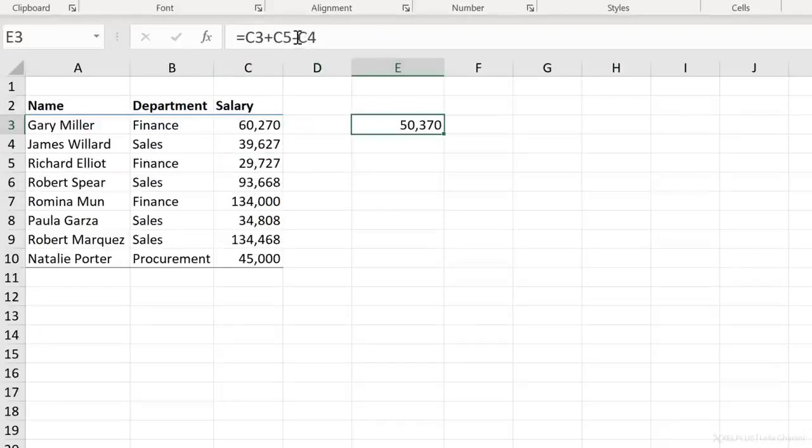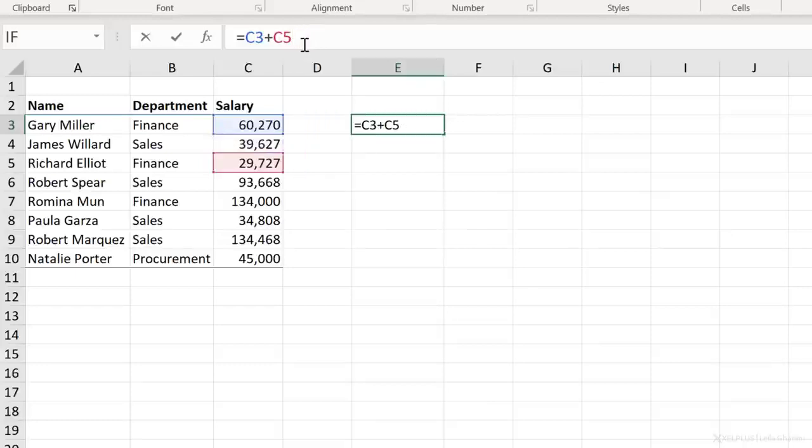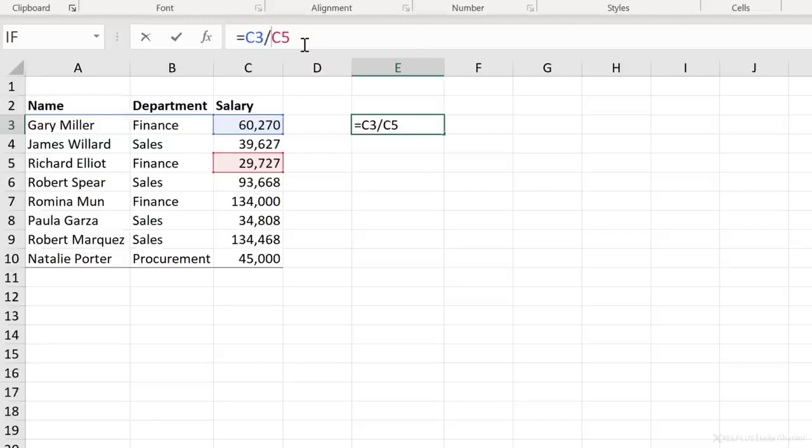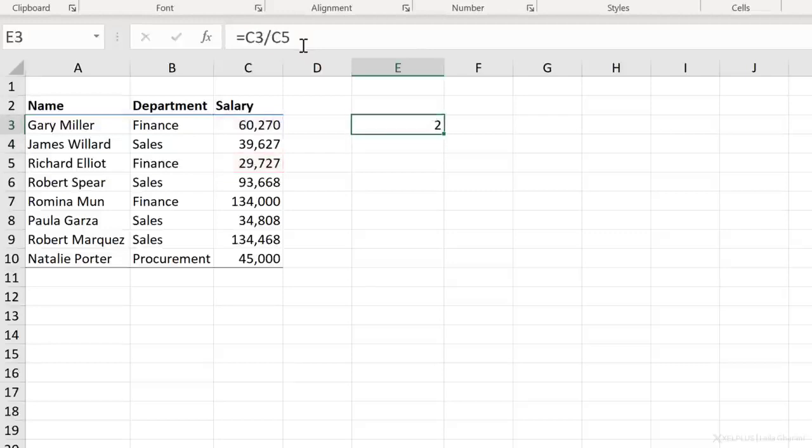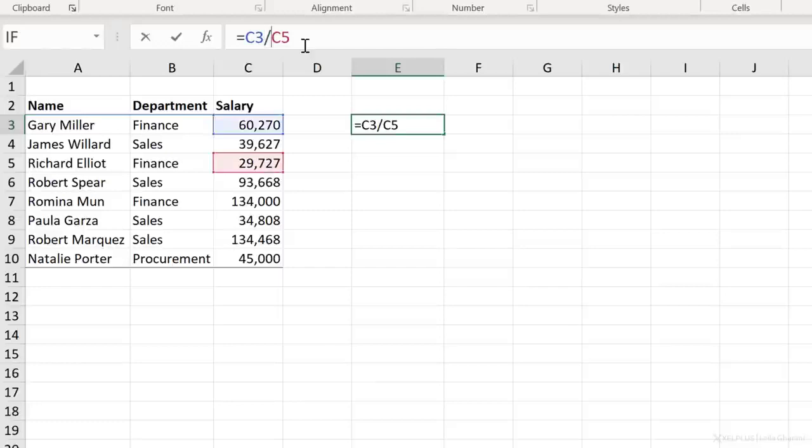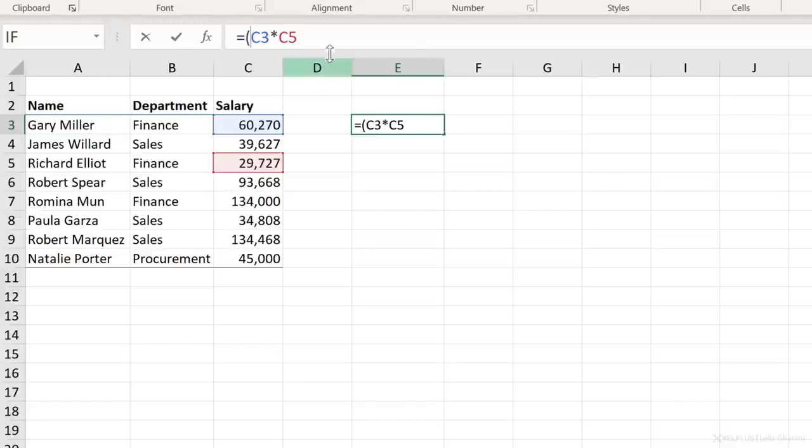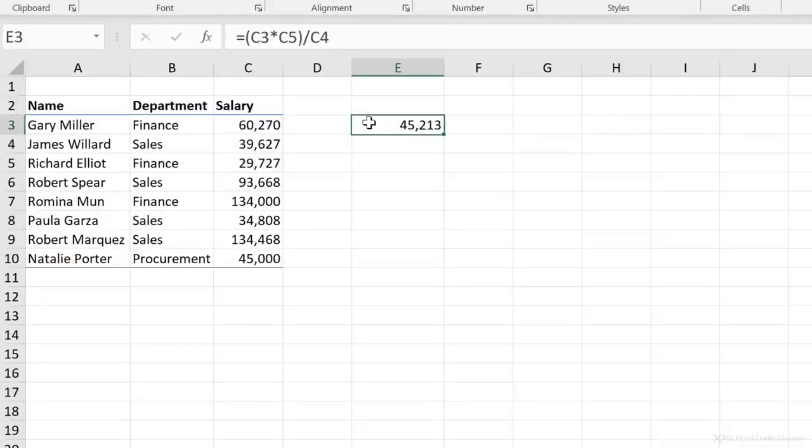In addition to plus and minus, you can also divide and multiply. So let's say I want to remove this part of the formula and then just divide this cell with the other cell. Type in a slash and press enter. To multiply two values together, you have to use the asterisk sign. Now you can also use brackets. So let's put these inside brackets and then divide the results with this number and press enter. So your typical mathematical operations work in Excel formulas as well.